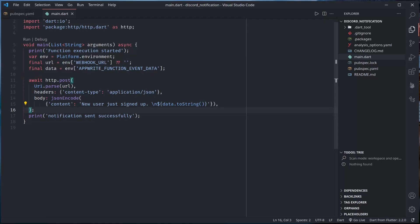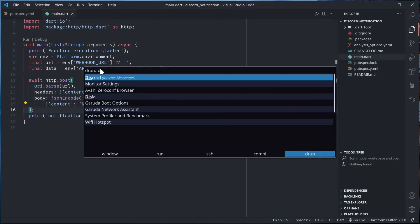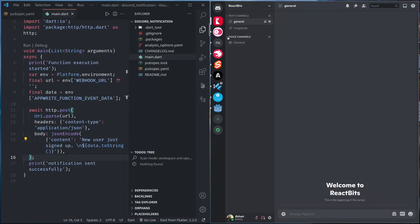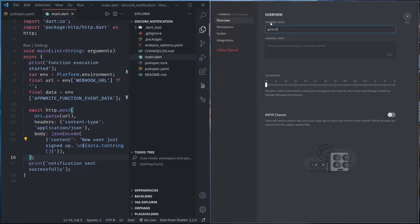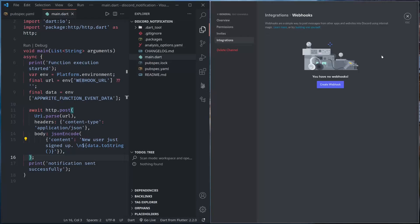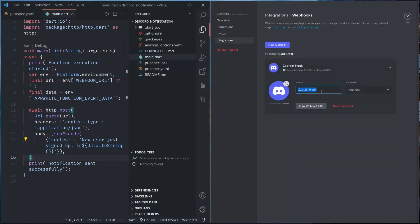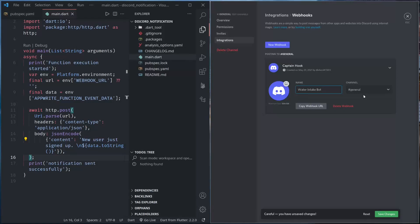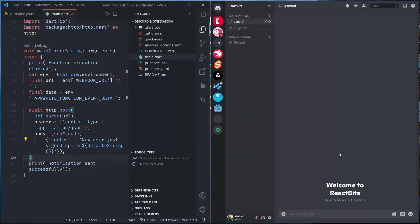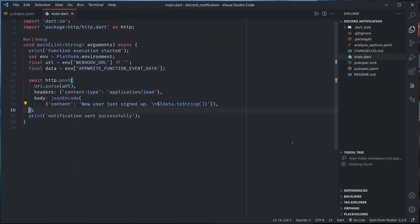Let us first create a Discord webhook. So let me open up Discord. Here I have my own channel for ReactBits. So for ReactBits I want to receive the webhook in the general channel. So I'll just go to edit channel and then inside integrations, I'll create a new webhook and I'll call this water intake bot, channel general. And finally we just need to copy the webhook url. I can copy this, save changes. You can also modify the avatar, but it's fine for now.